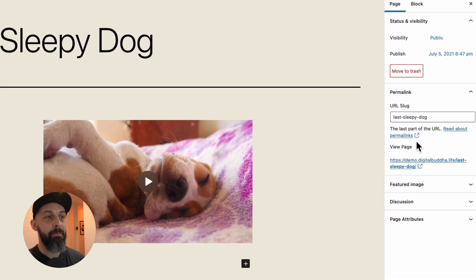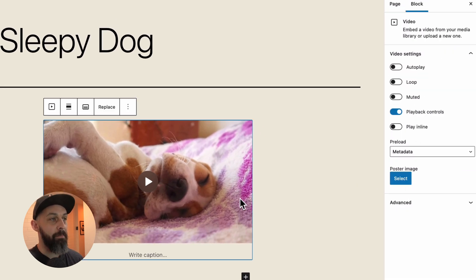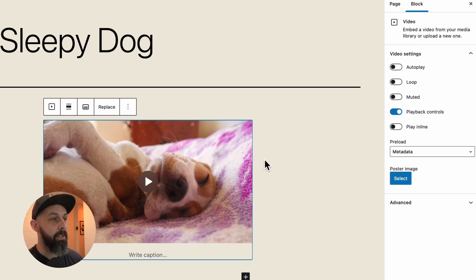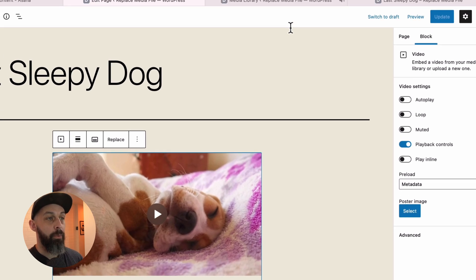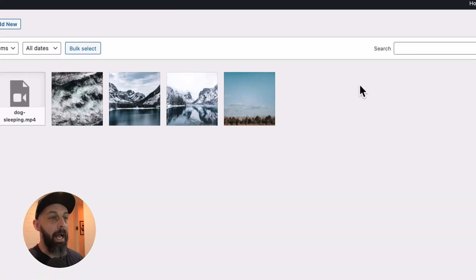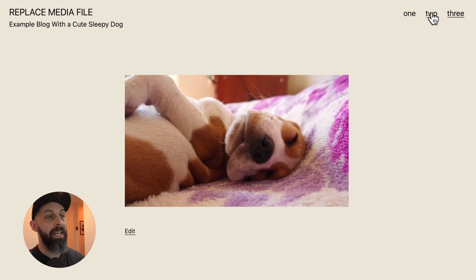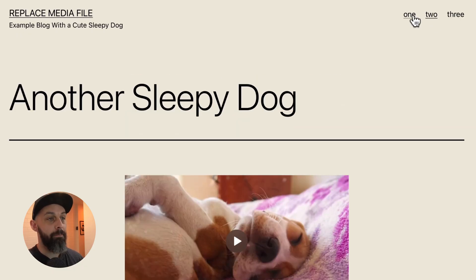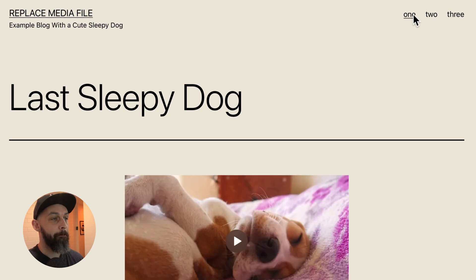This can be pretty time consuming if the file is embedded in a bunch of different locations. So with the Replace Images plugin, we can actually upload the replacement video and the link will be updated everywhere the video is embedded automatically.